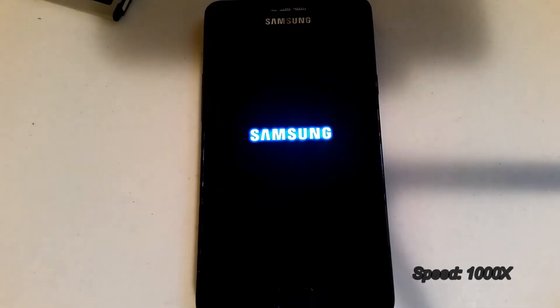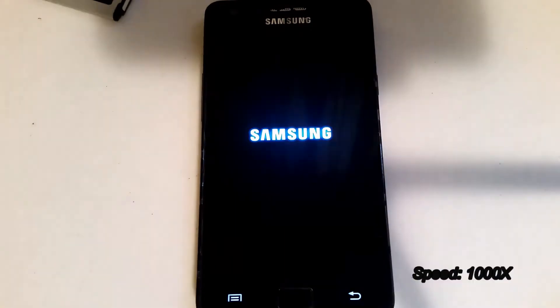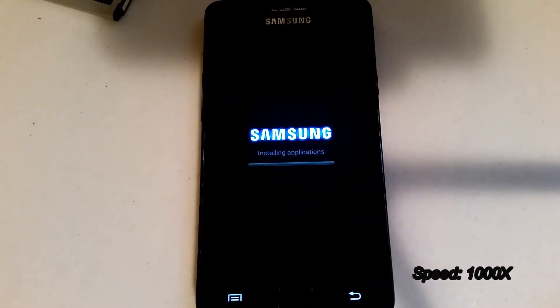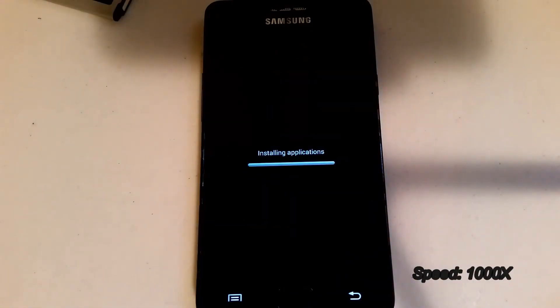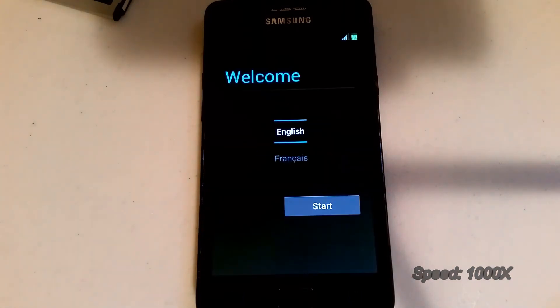Now it's just showing it booting up. This should take about 5 to 10 minutes also. So total time for this is going to be about 20 minutes from flash to boot up.